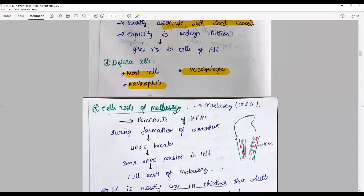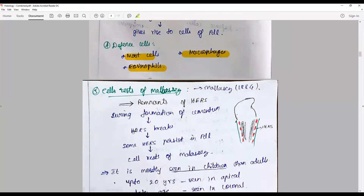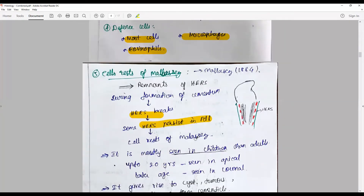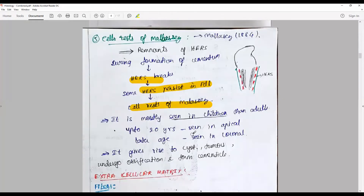Cell rests of Malassez are epithelial cell rests — remnants of Hertwig's epithelial root sheath during the formation of cementum. When the HERS breaks, some of them persist in the periodontal ligament as cell rests of Malassez and can give rise to cysts or tumors at any time. They are more often seen in children than in adults. After about 20 years, they are usually restricted to the apical area; afterward they are seen from coronal to apical region.